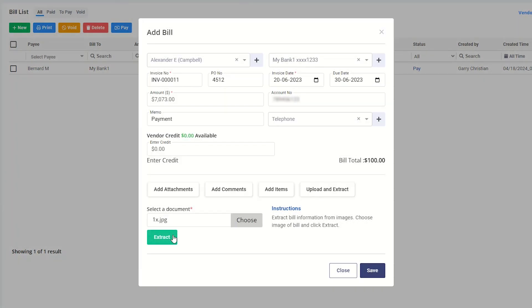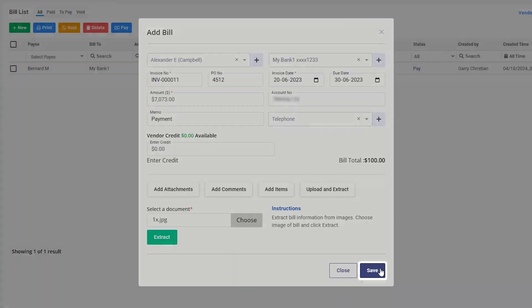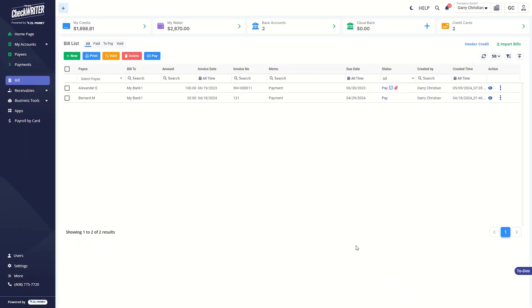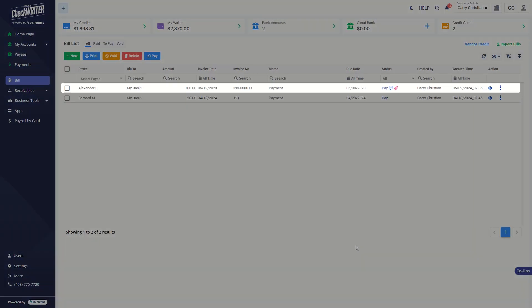You can see the details of your bill in the columns. If everything is okay, click on the save button. Now, you can view the bill in the list.